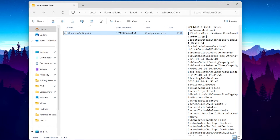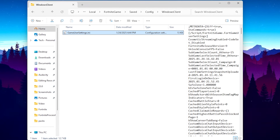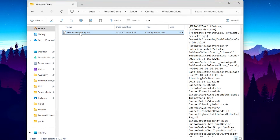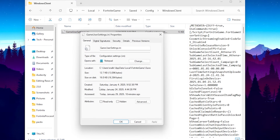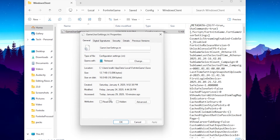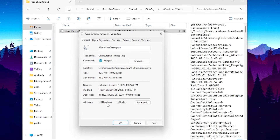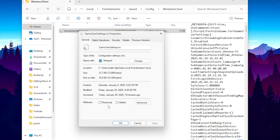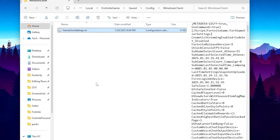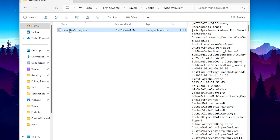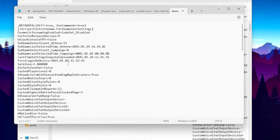For the manual method, go to your game view settings file and open Properties. Make sure to uncheck the Read Only box so we can make changes inside this file. Hit Apply, click OK, then double-tap to open the game view settings.